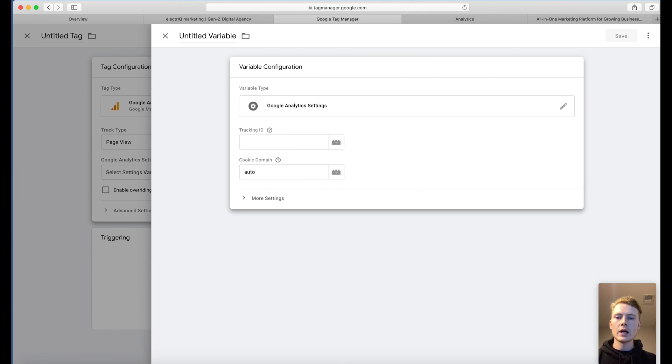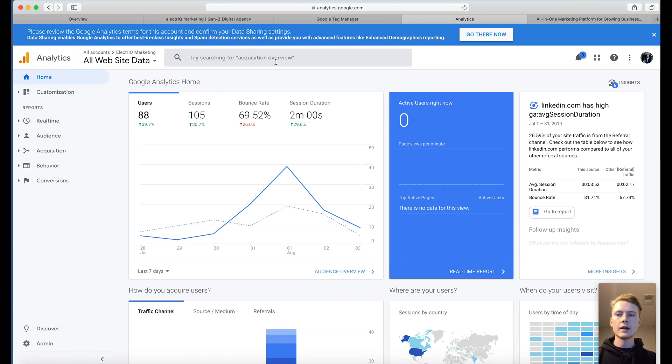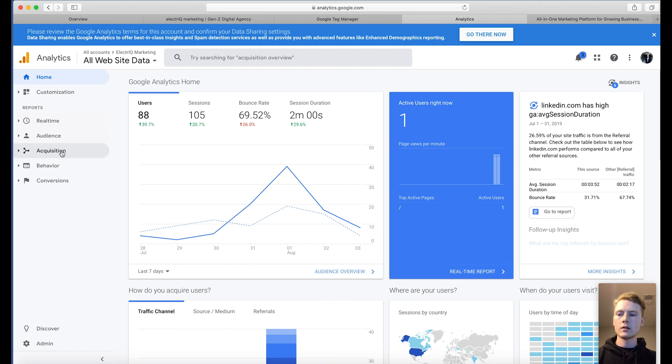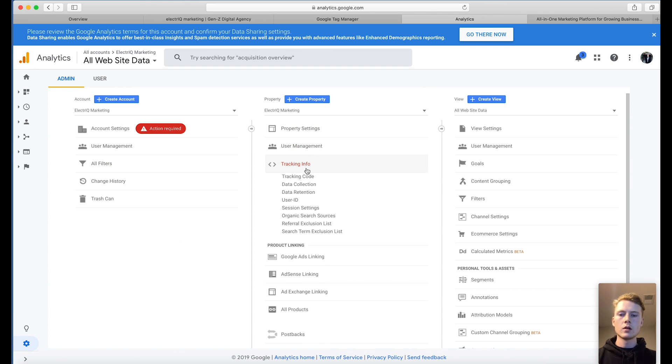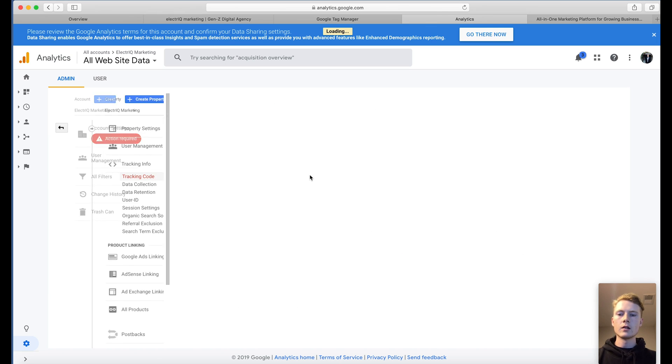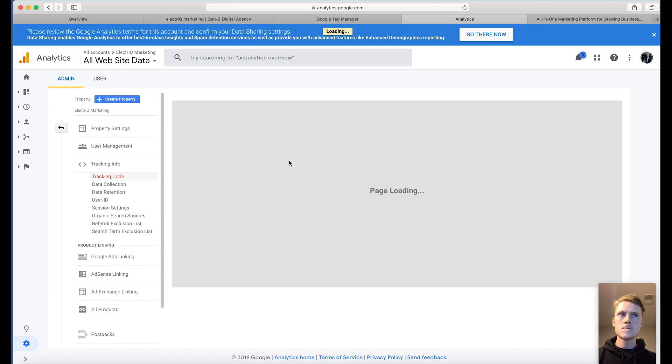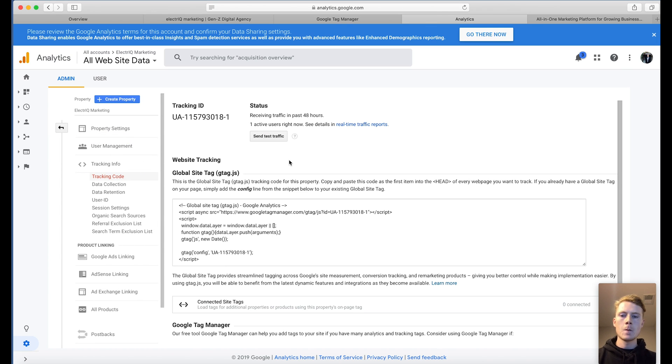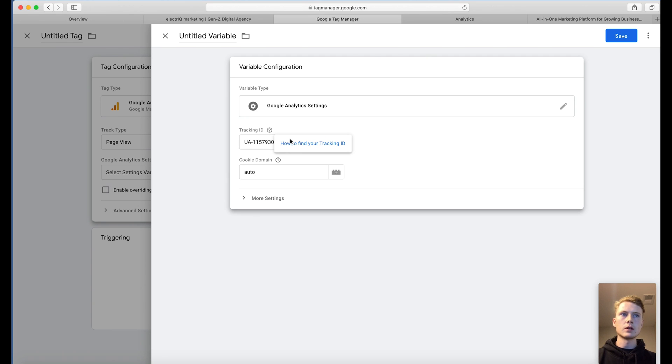Now you're going to enter your Google Analytics tracking ID. So to find that, go to your analytics account. You can go to admin. You can click on tracking info, tracking code. This is your tracking ID. Copy and paste that. You can see here that they can help you here as well.